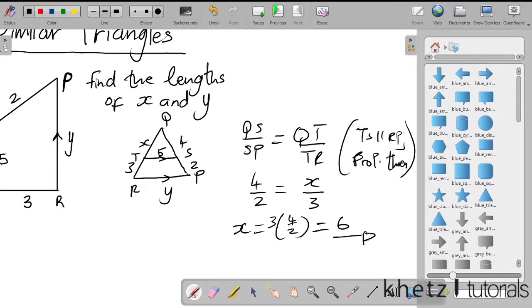So x equals 6 units — we've found one part of the question. But we are not done; we have to move on to y.